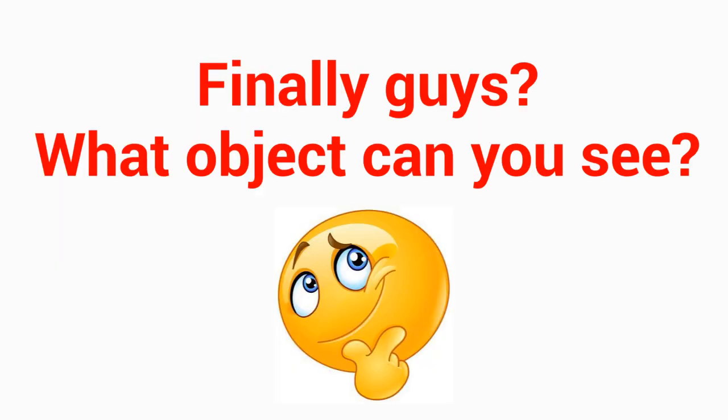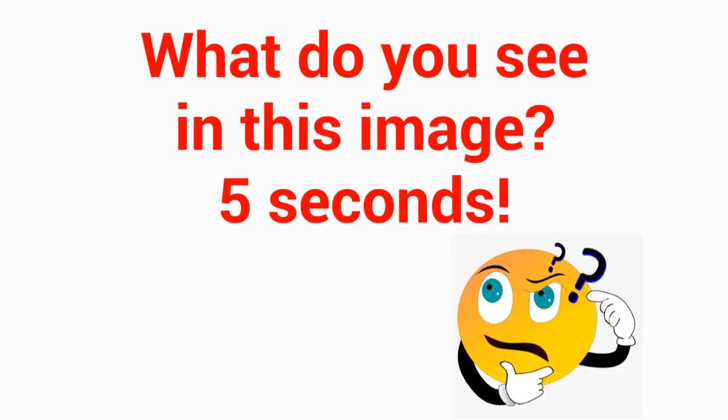Finally guys, what object can you see? Level 4: What do you see in this image? 5 seconds.